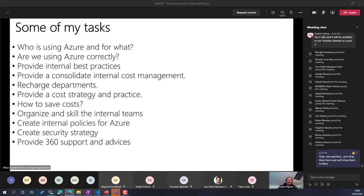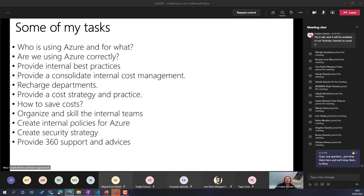When we speak about cost in the cloud, we speak about everything — because everything is a cost. People, labor, process, how you use resources — everything is a cost in Azure. Sometimes people think about cost as: we need to delete this, optimize that, use reserved instances. That's right, but there's so much more to cost efficiency, including how you organize the cloud, team productivity, and how people work.